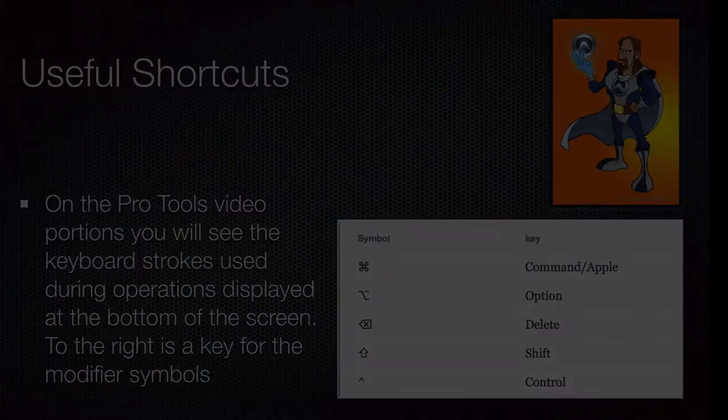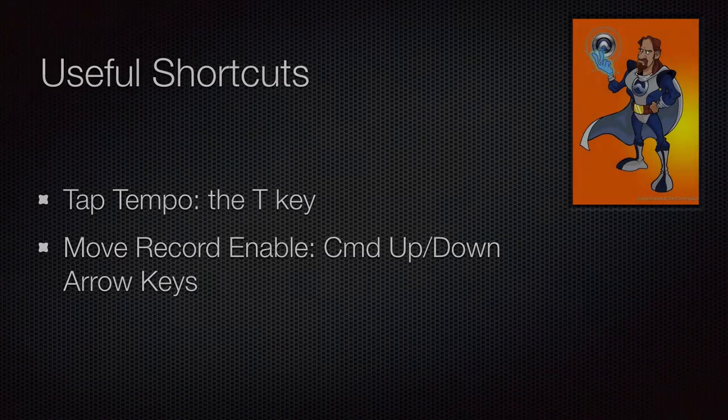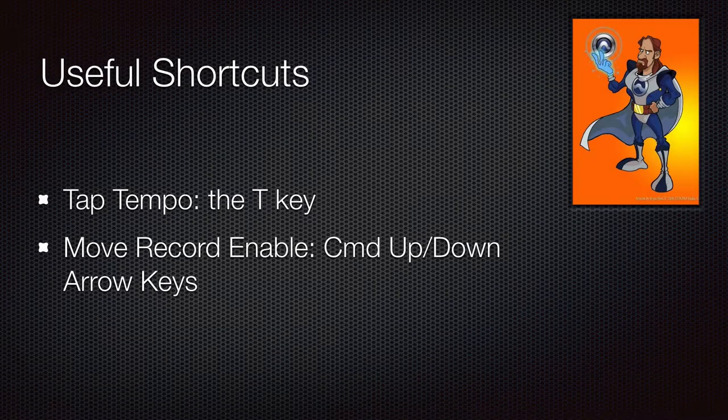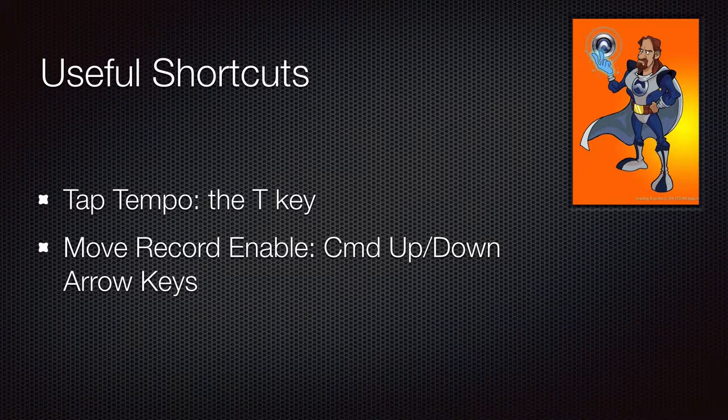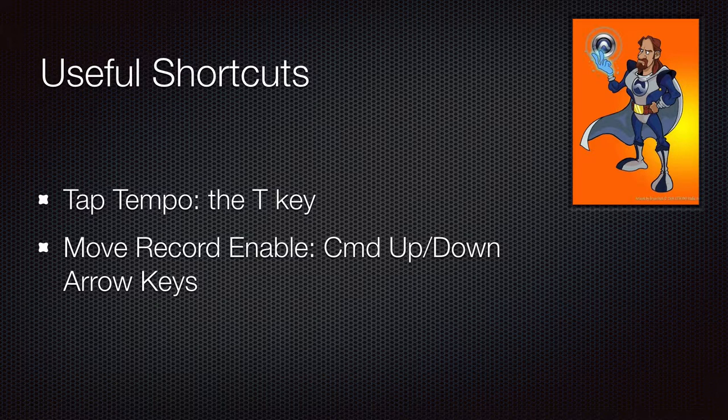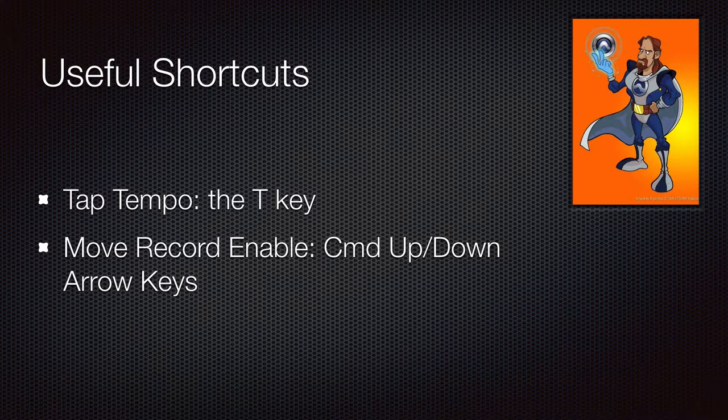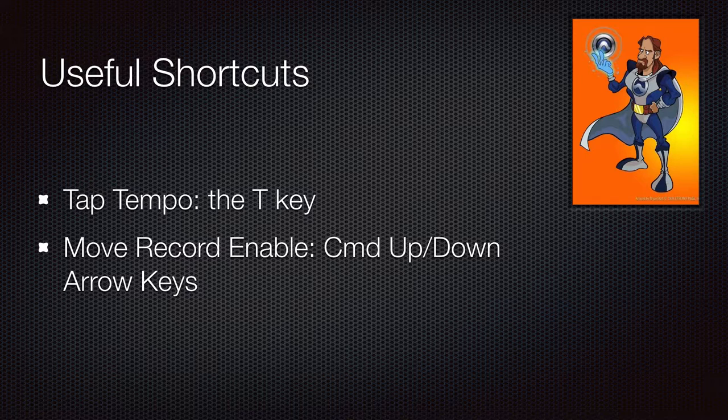Some useful shortcuts that we use in this video, the tap tempo is the T key, and moving record enable, we have command up and down arrow keys.